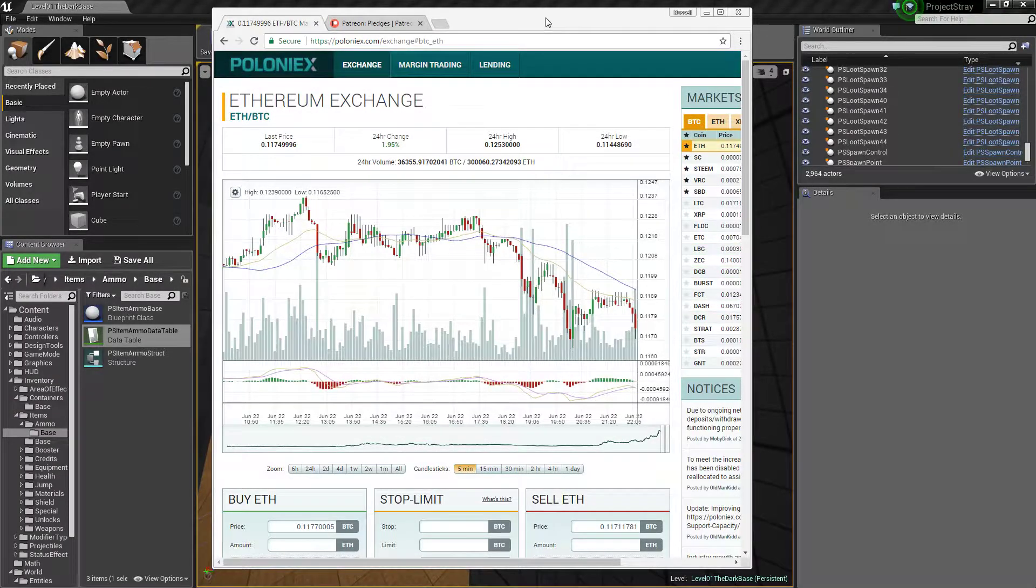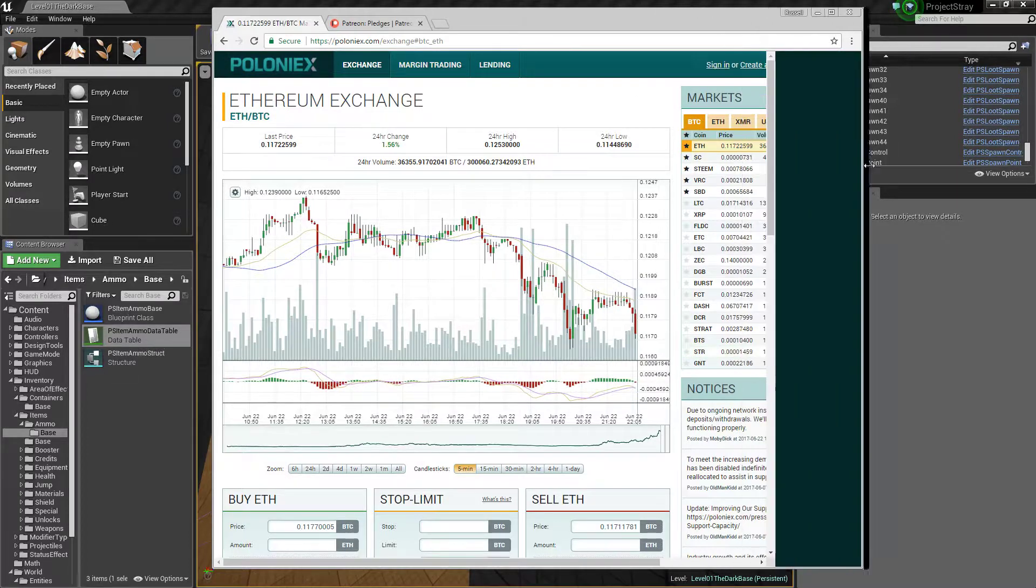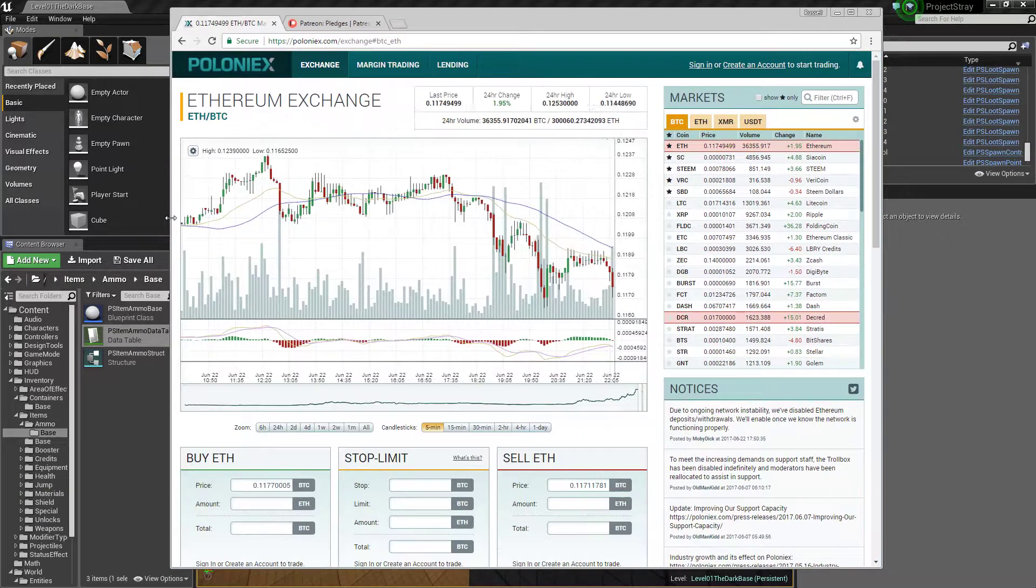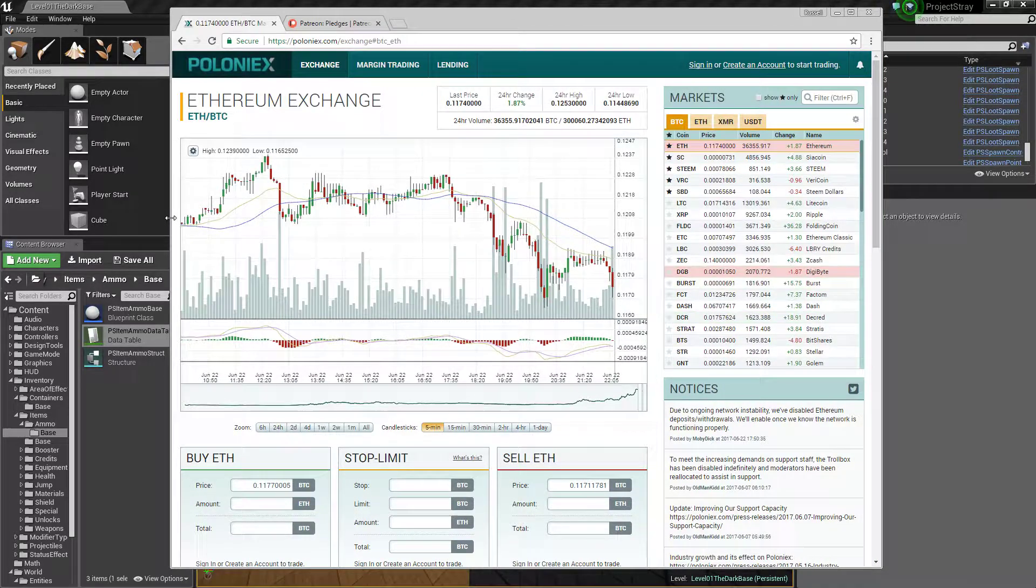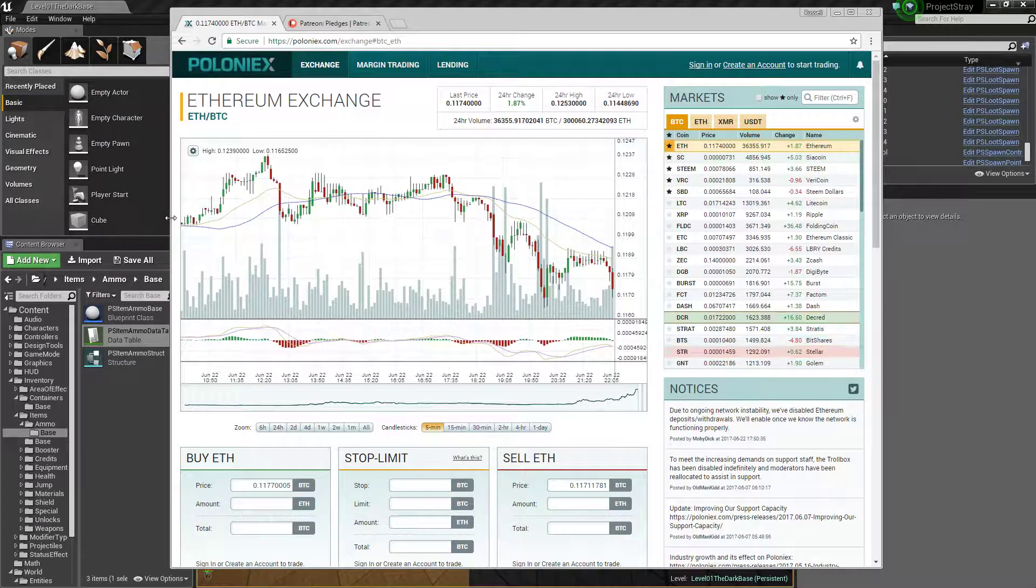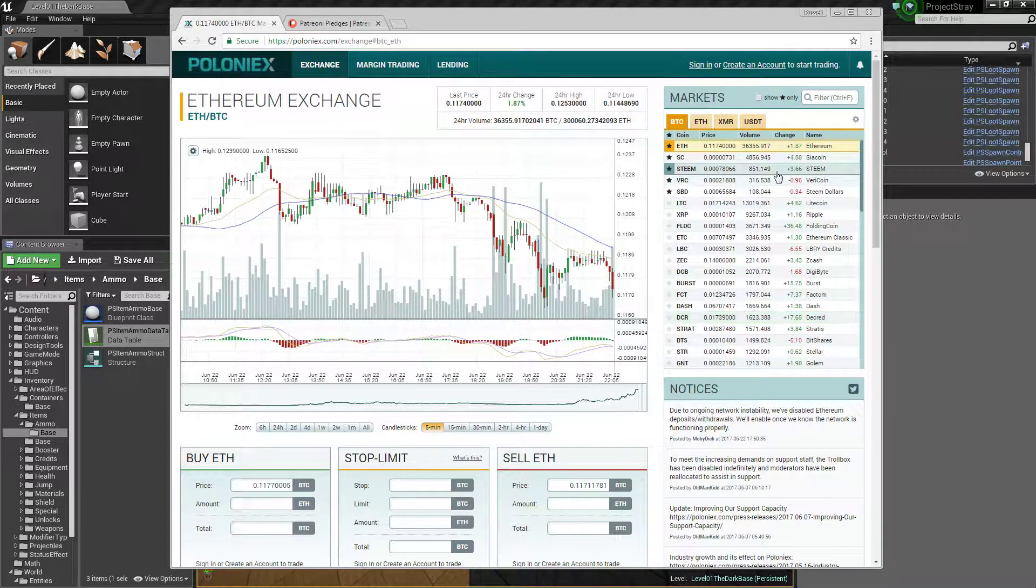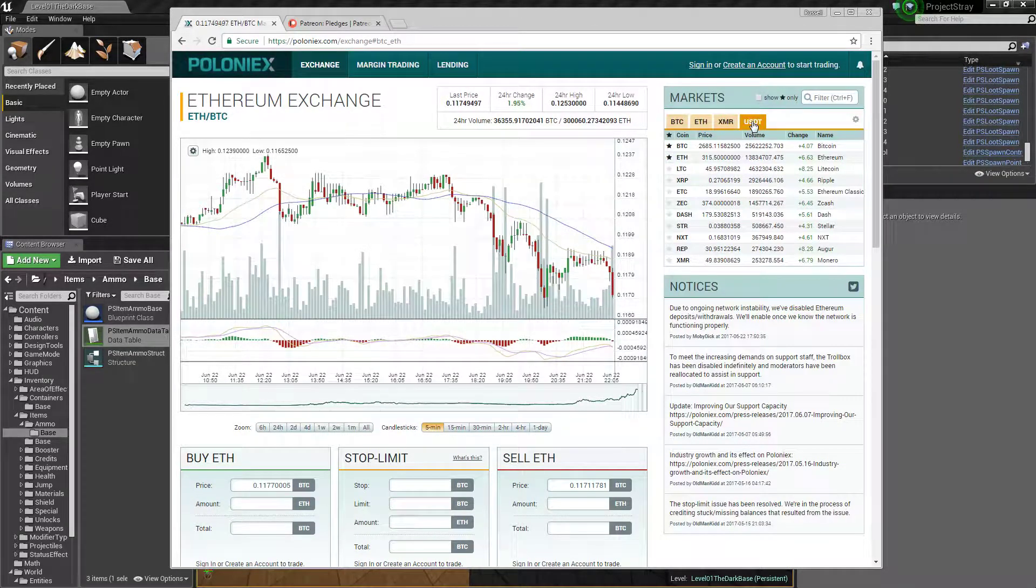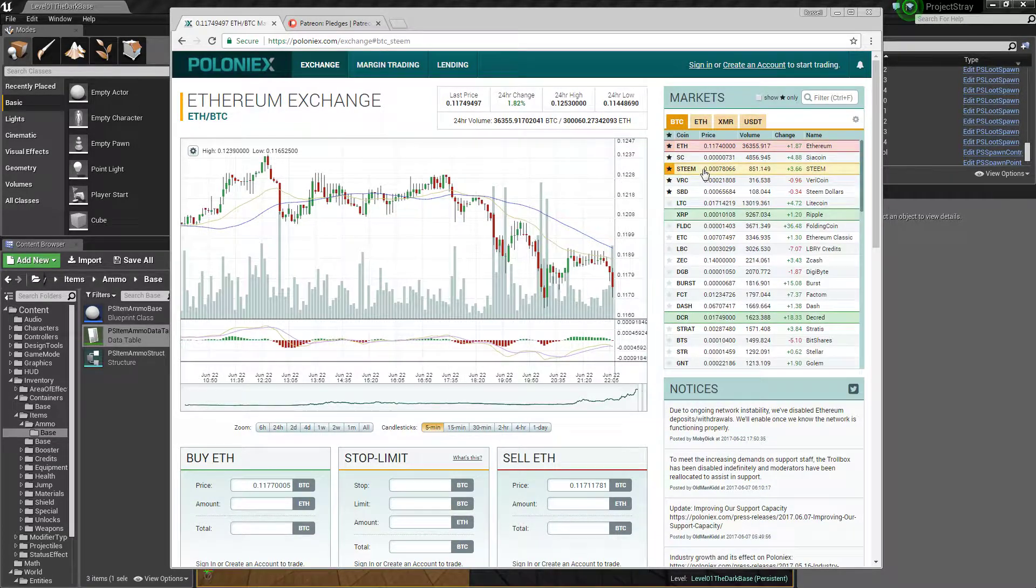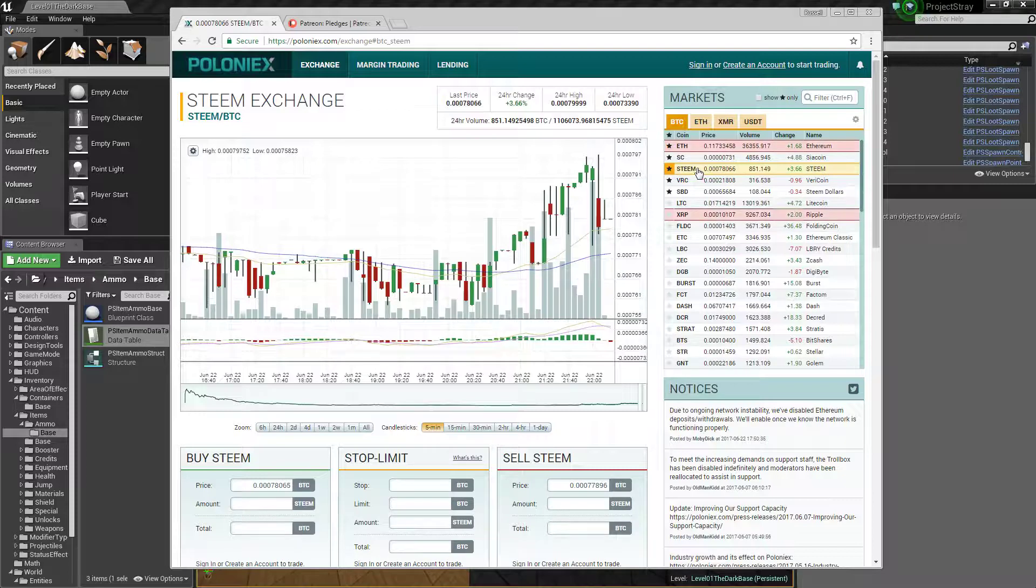Hey everyone, alright so I'm just gonna do a random update on a few things. Talk about Steam, talk about my project - will be a very brief update on that - and just kind of laugh a little bit at Ethereum. Looks like Bitcoin's holding steady, that's a pretty good thing.